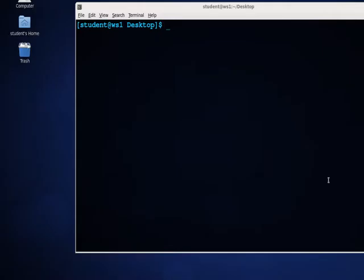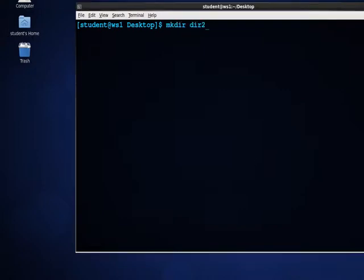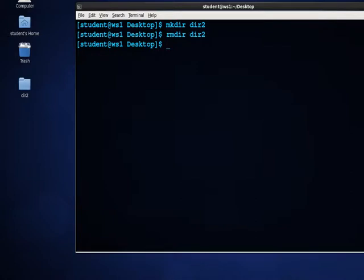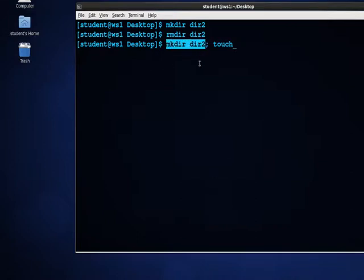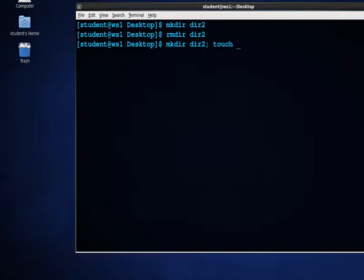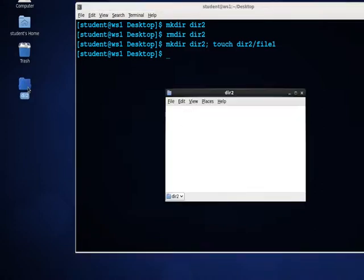The first command we'll look at is the mkdir command, which allows me to make directories. I'll make a directory on the desktop called dir2. Then I can use rmdir to remove the directory because it is an empty directory. If I was to recreate the dir2 directory and then touch a file — I can string commands along — I'm putting two commands on one line, telling the system to run mkdir, then after the semicolon run touch one. I'll press enter. It creates the directory, and inside of the directory there's file one.